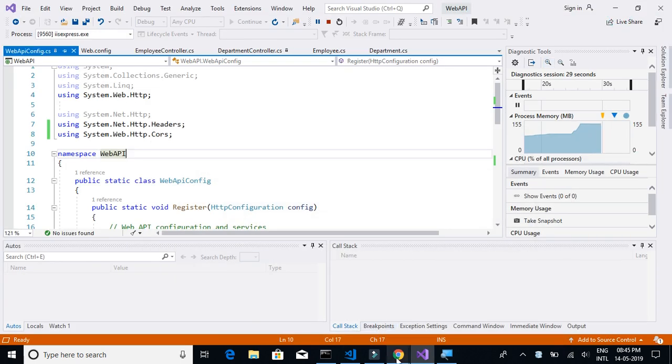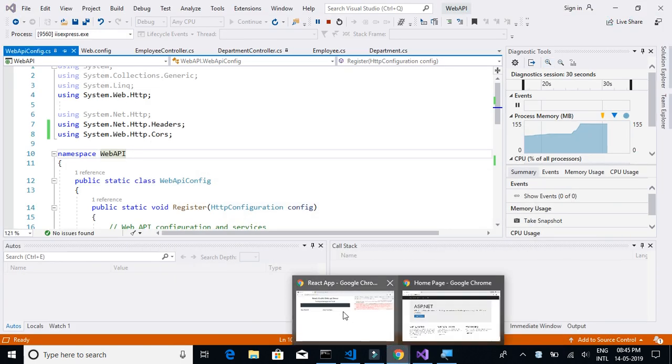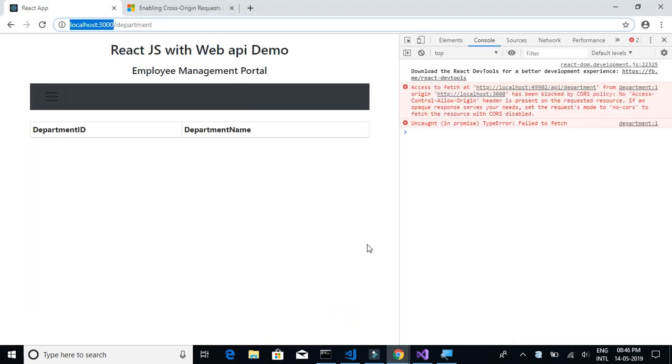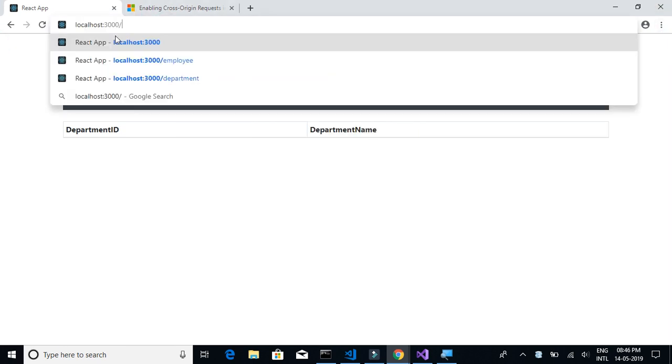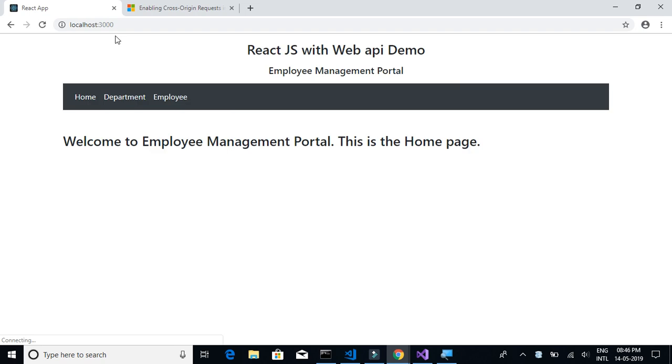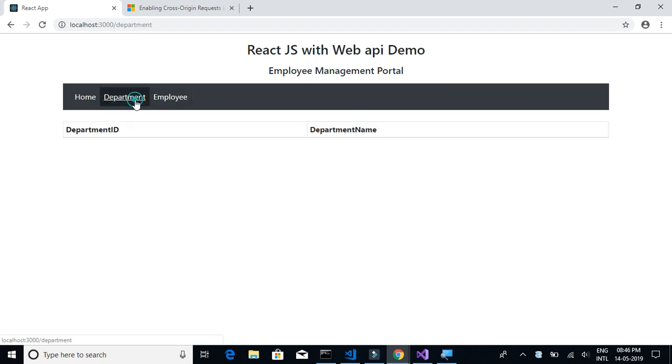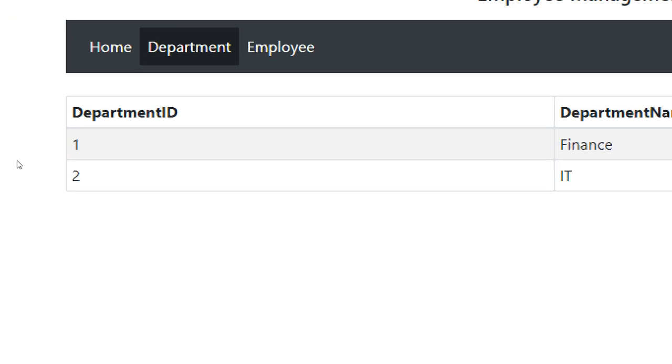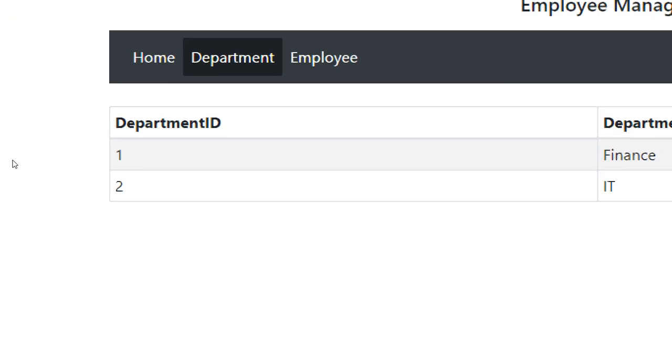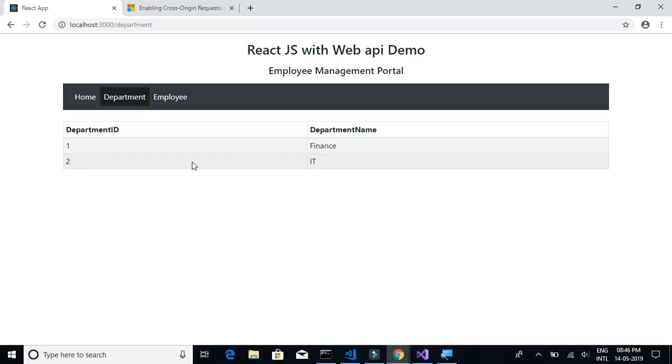Let's hope that the problem is now solved. Let's close the debugger and reload our application. Click on departments. And yes, we are now able to access the API.